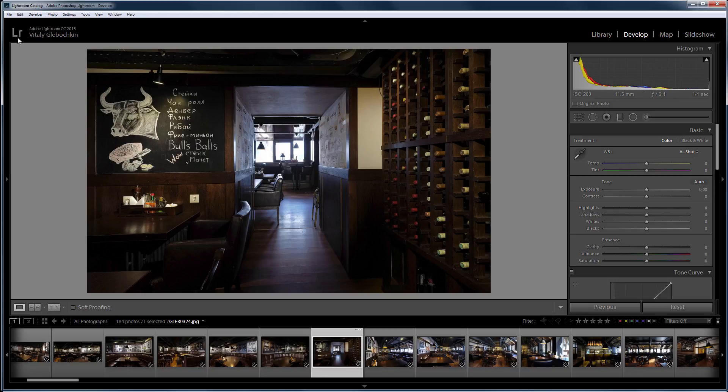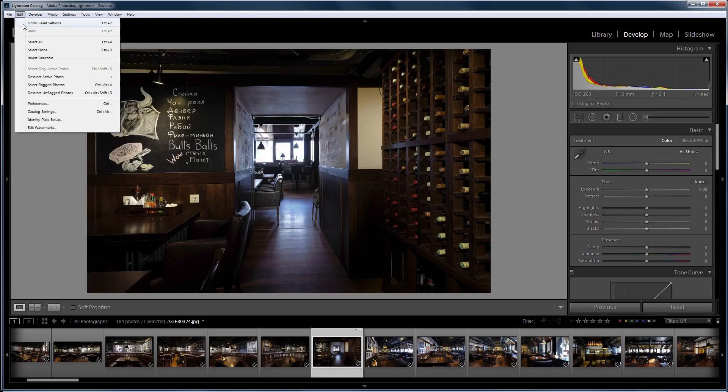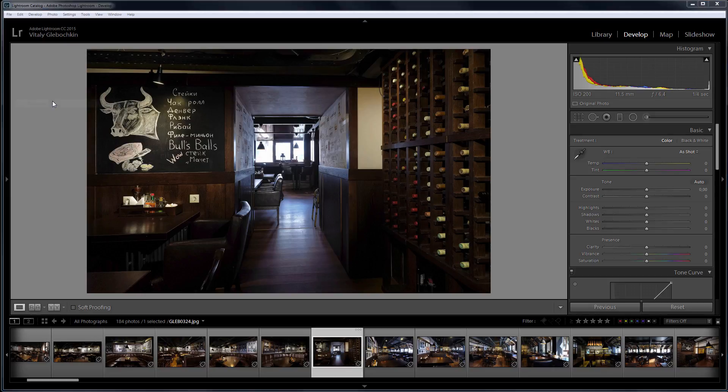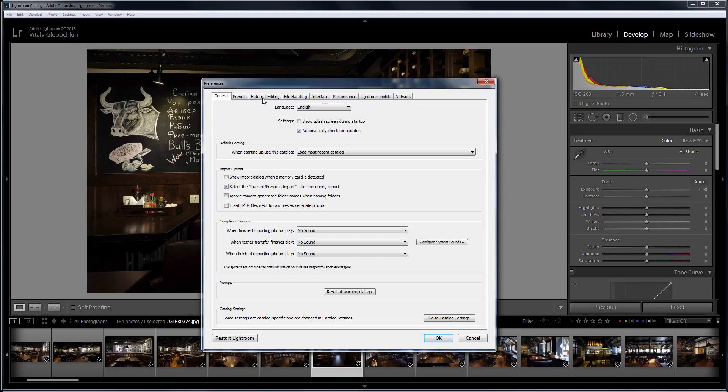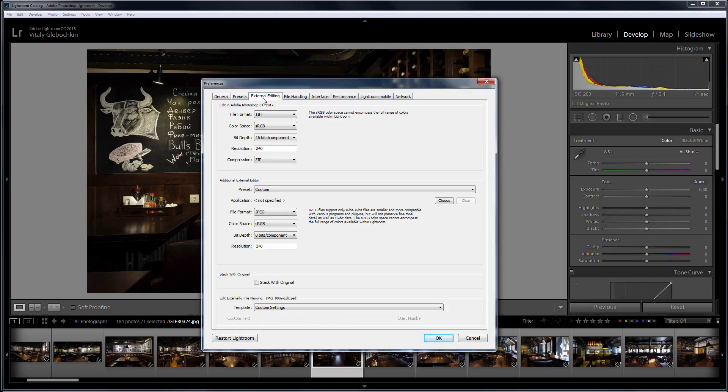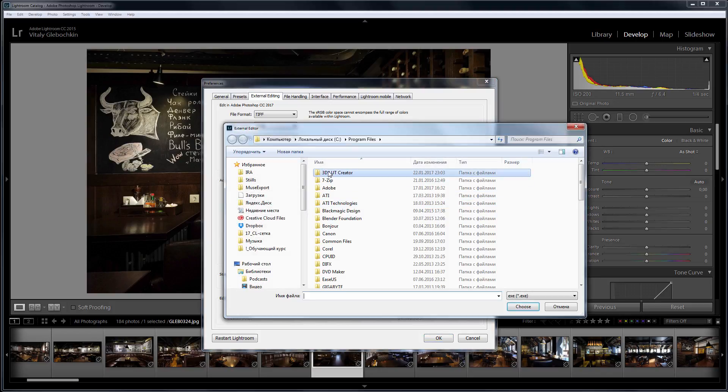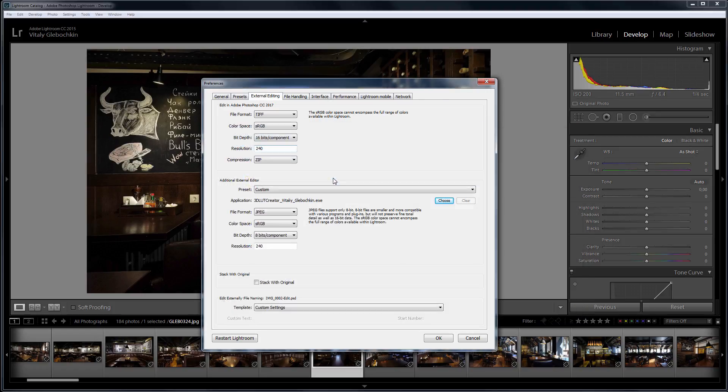In Lightroom, I go to the menu Edit Preferences and open the External Editing tab. Let's configure 3D LUT Creator as an external editor for Lightroom images. To do this, I need to specify the path to the program.